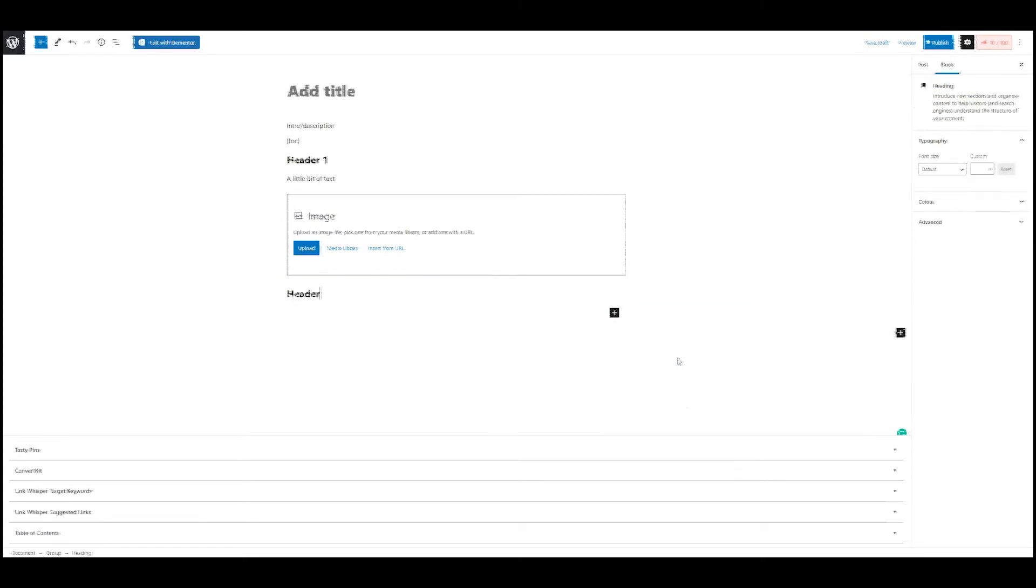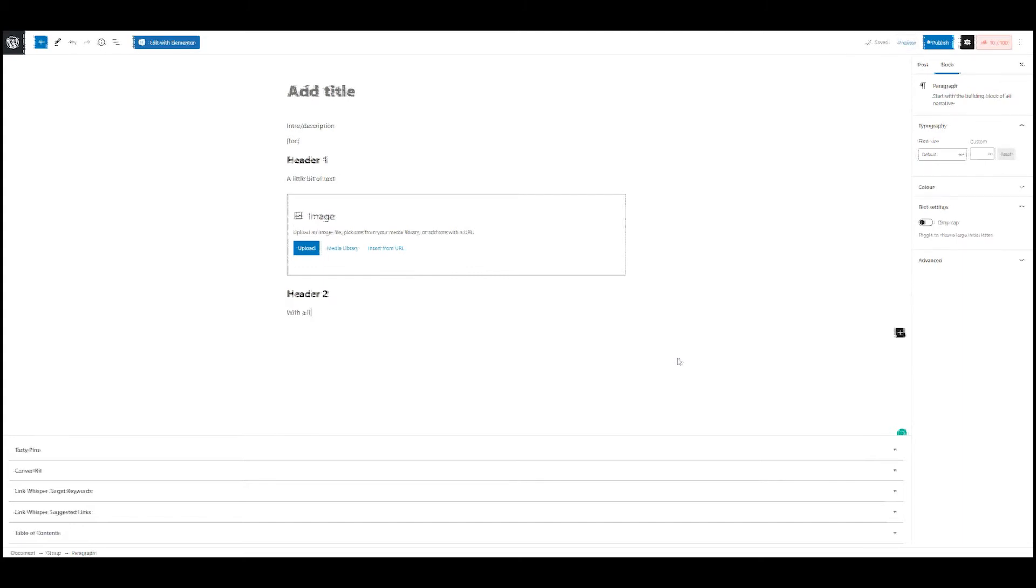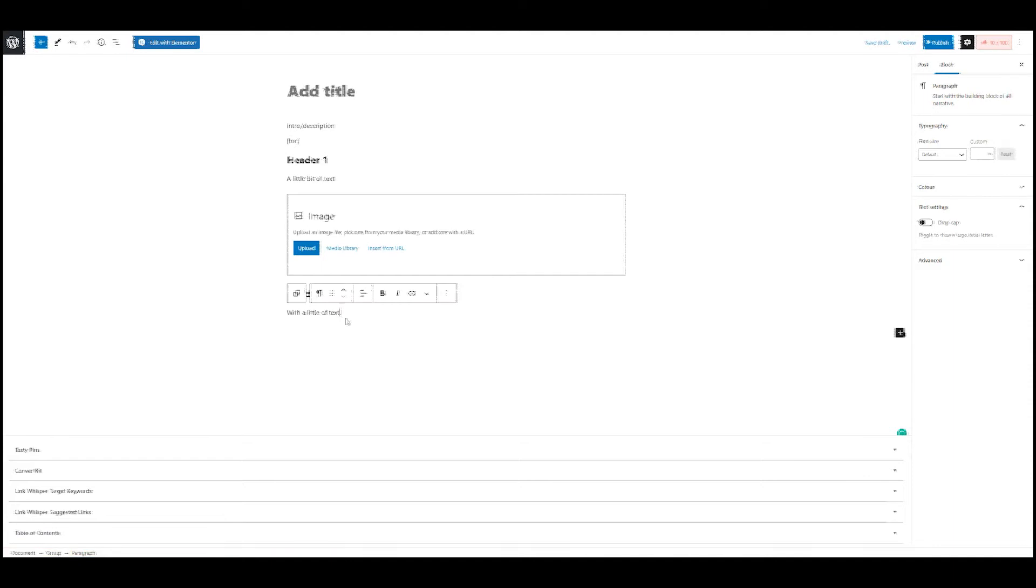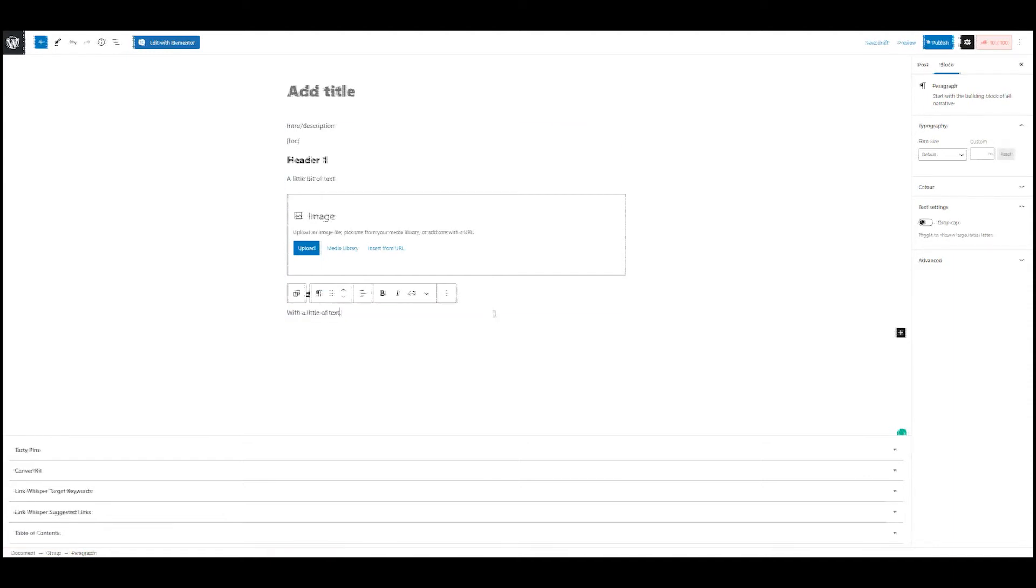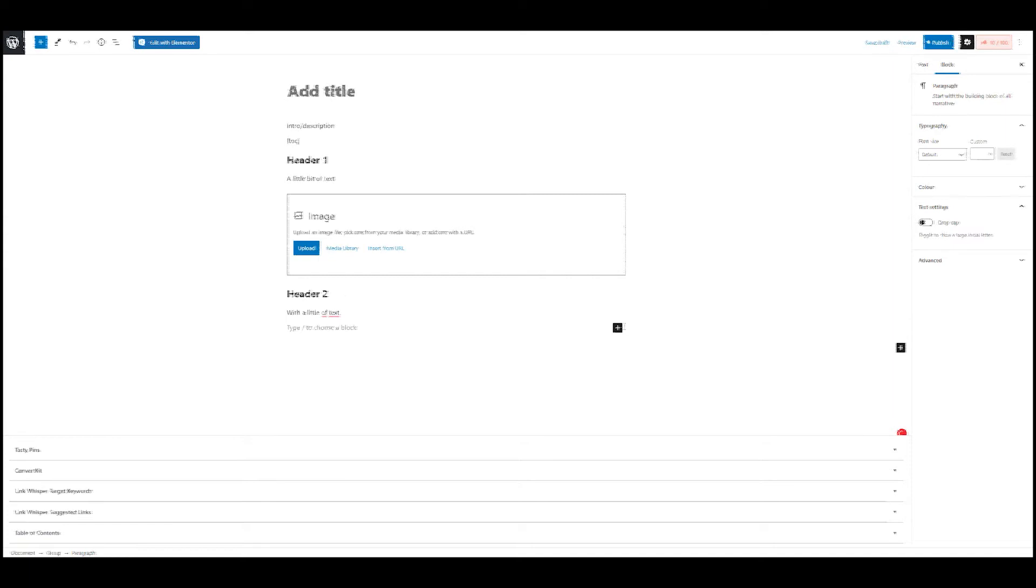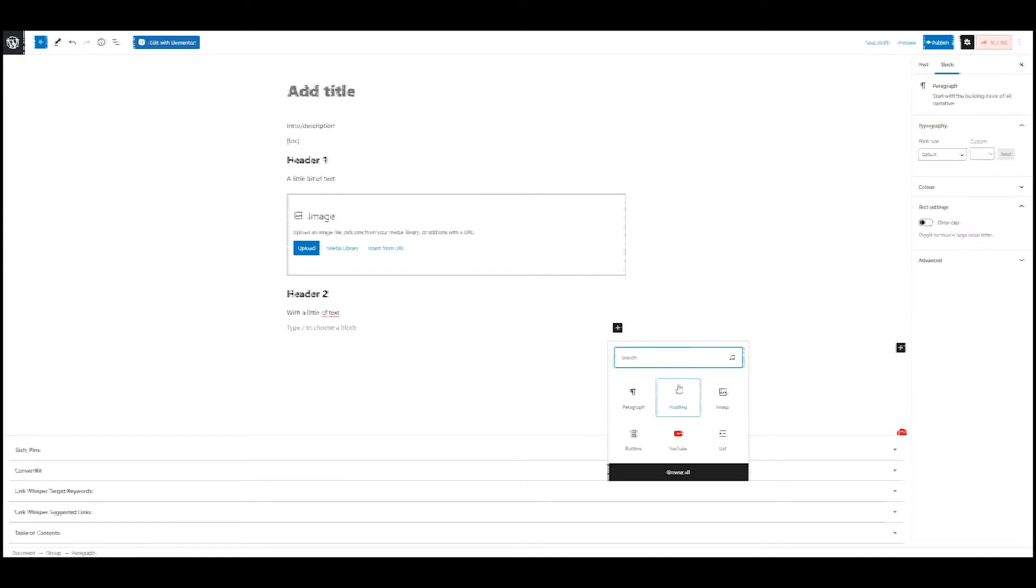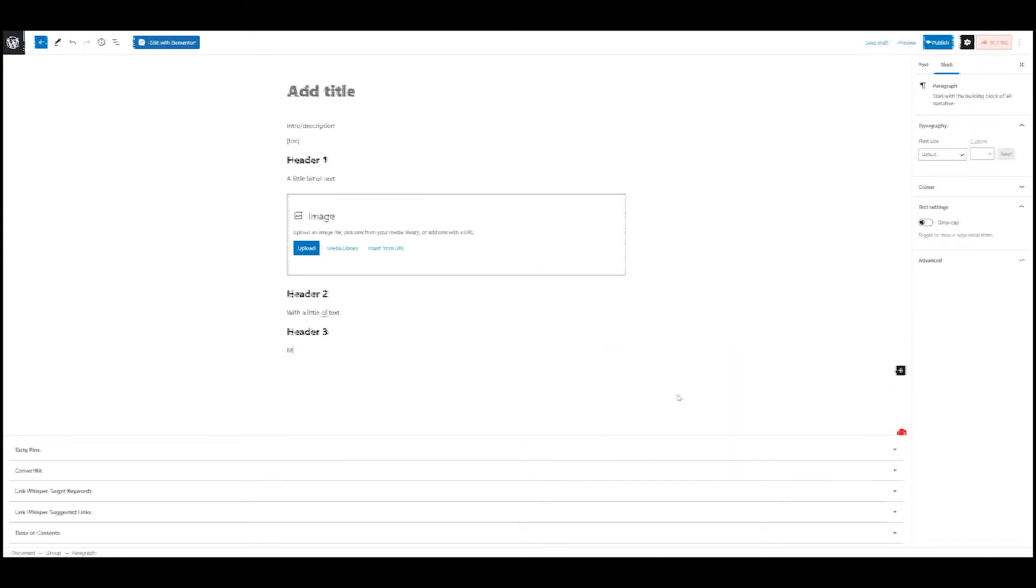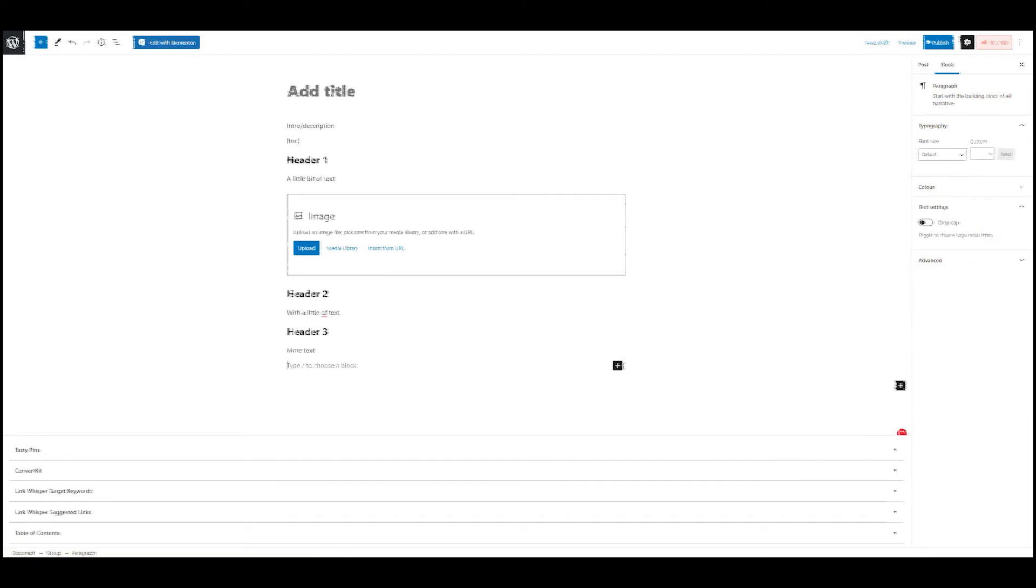Then there is another header, header two with a little bit of text. And then after I might have more headers, most of the time I actually have three. So let's do one more.